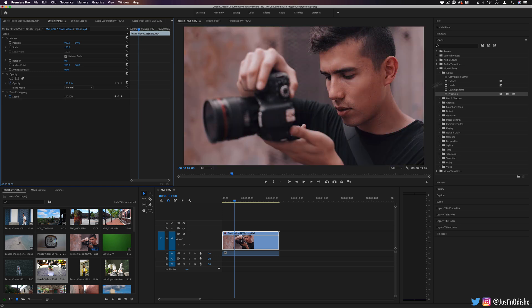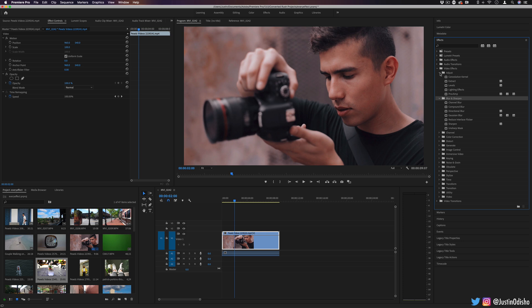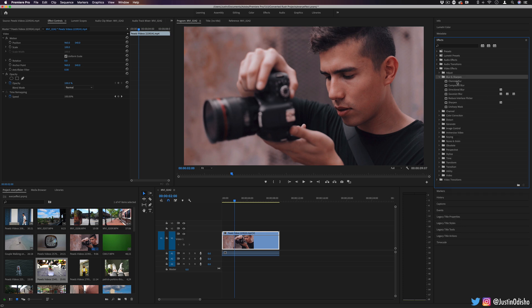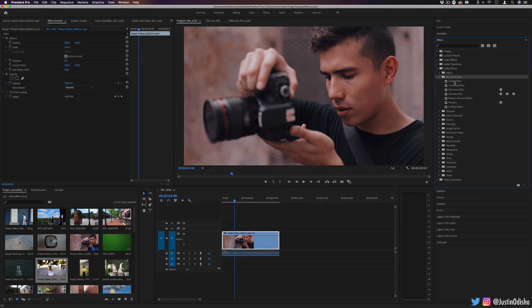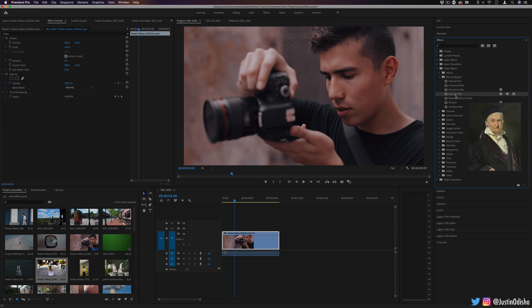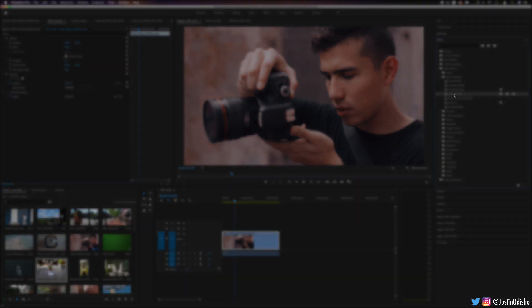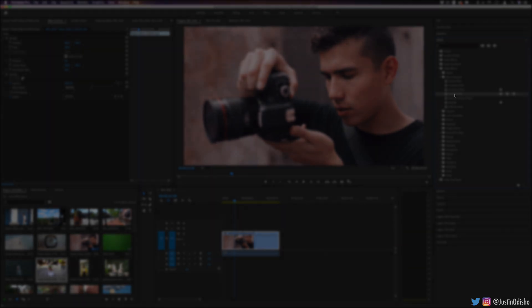So those are all the effects in the adjust folder. Again, in this series, I'm going to be going over every single effect in every folder. So in the next video, we'll be taking a look at some of the most useful effects now in the blur and sharpen sections and how to pronounce some of these ones like, is that Gaussian? And where does that name come from? So if you're new, you can find all of these videos in order on a playlist on my channel, subscribe for more, and I'll see you in the next video. Thanks for watching.